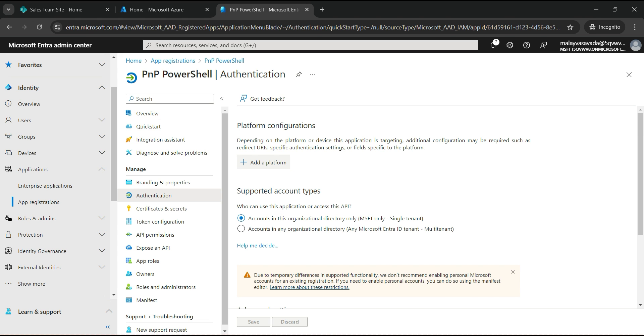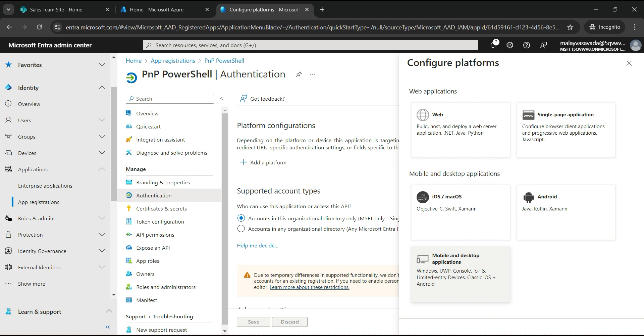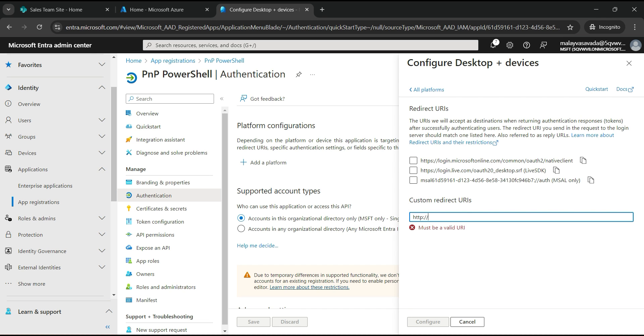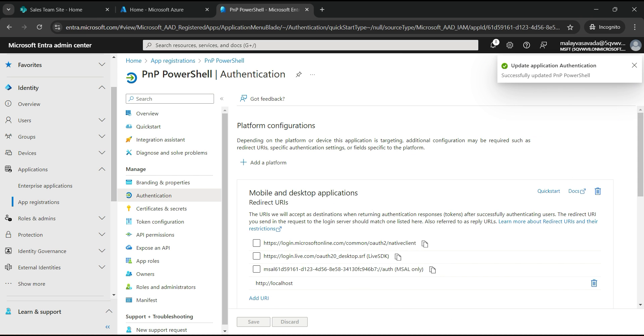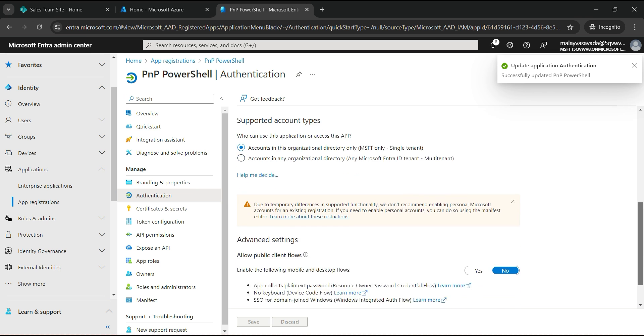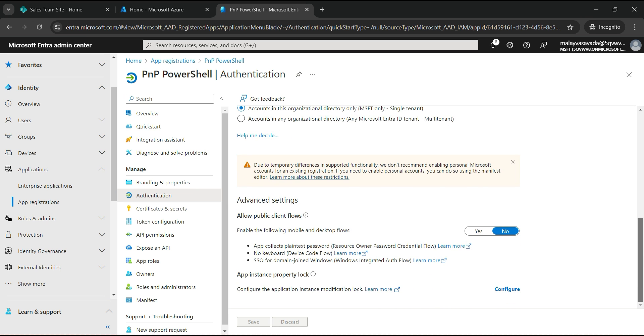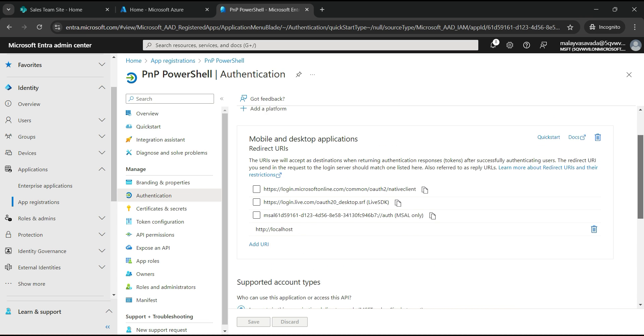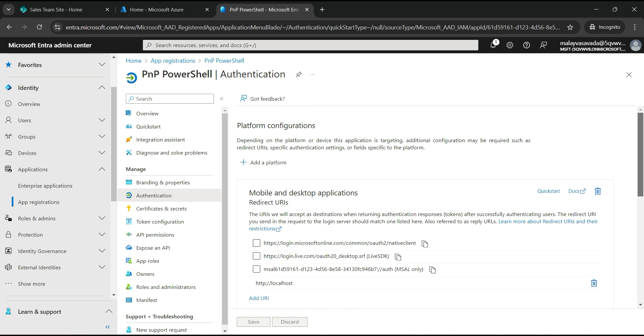Click on add a platform and go for mobile and desktop applications. Here, do not select any of these redirect URIs. Instead, just add http://localhost. Just make sure that it is http and not https. Click on configure. It will update the application successfully. Just make sure that all the other settings are as is and don't make any other change.